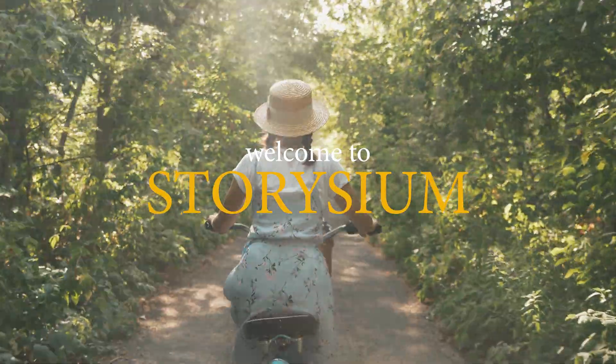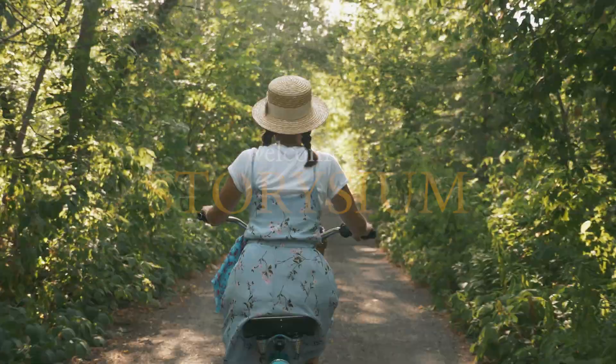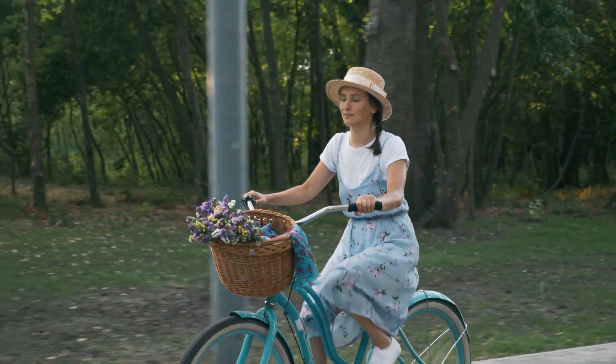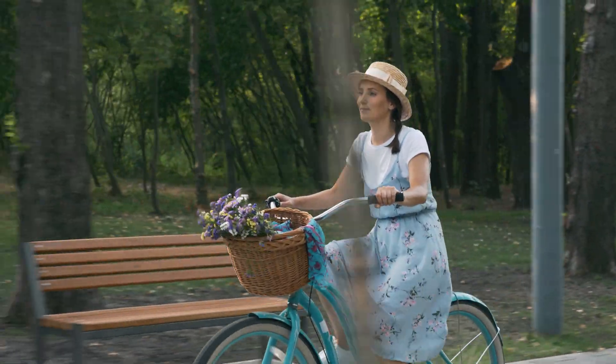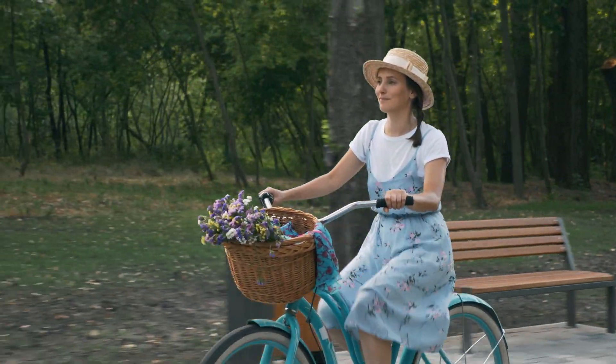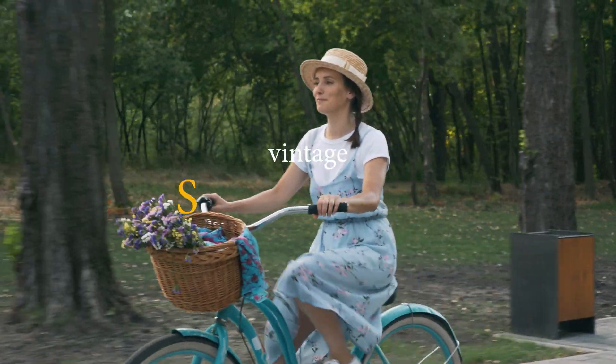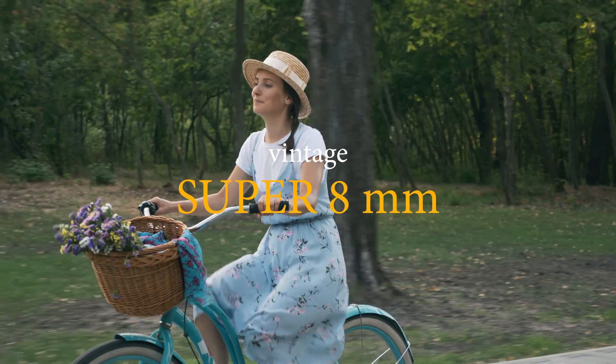Hello video creators, welcome to StoryShim. In today's tutorial I will show you how to give your modern digital footage an old-school vintage look like this.